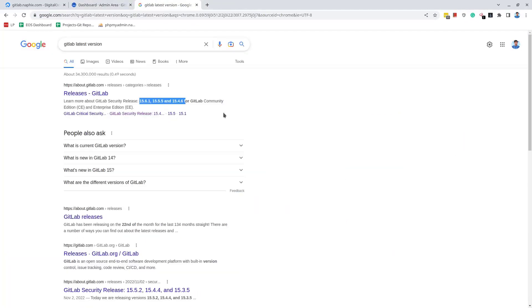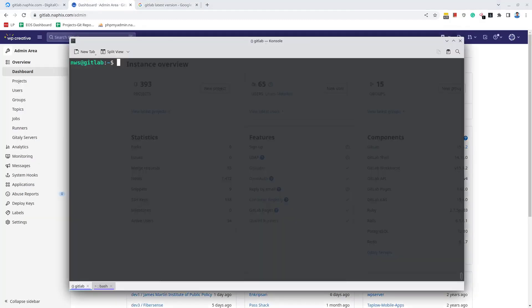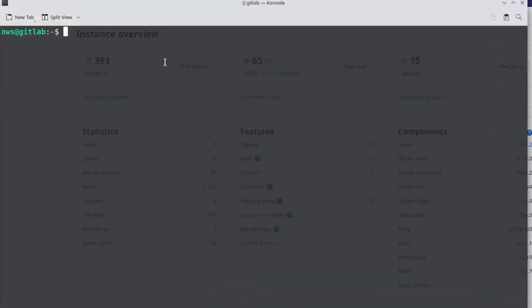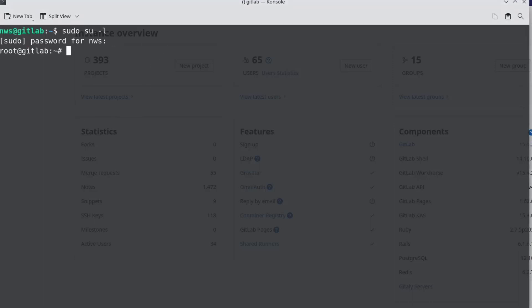The first step of upgrading the GitLab server is to access it via SSH. I have already logged into the GitLab server via SSH as a normal user. I will have to escalate the privilege to the super user or the root user. Since I have the root user's password, I'm going to switch the current user to the root.